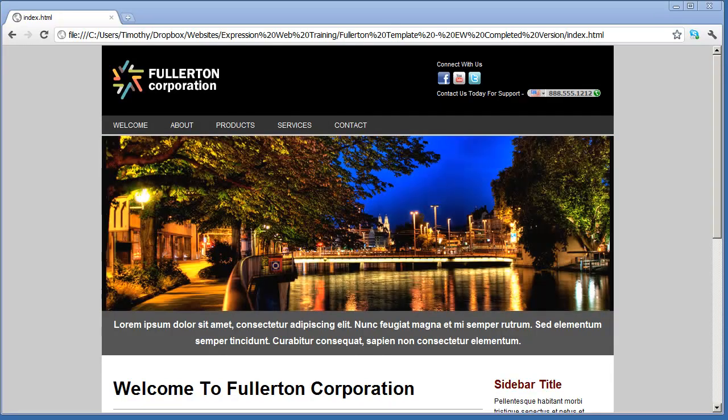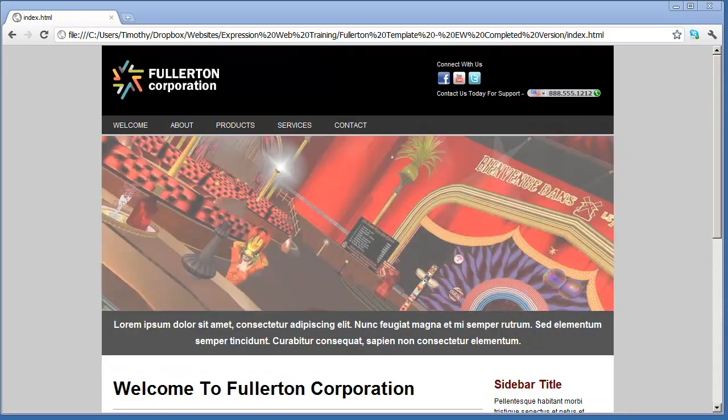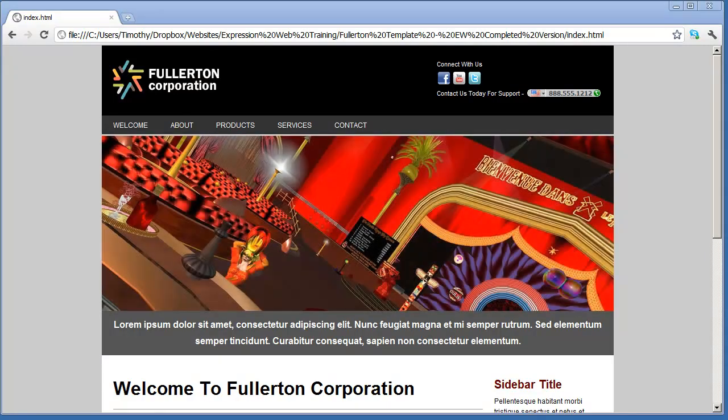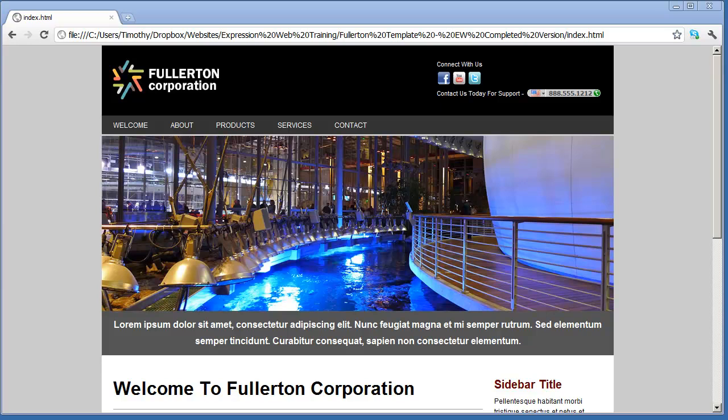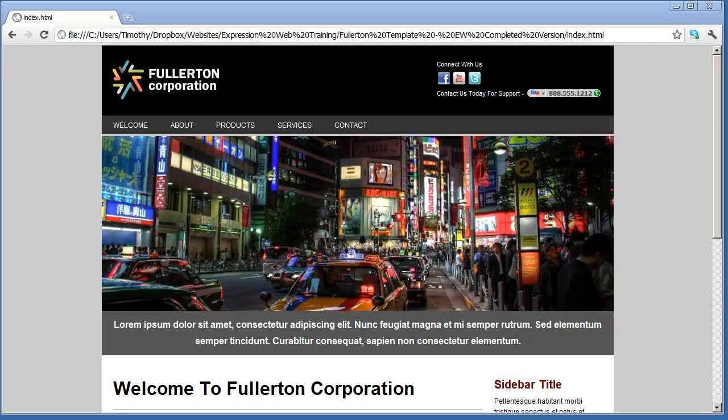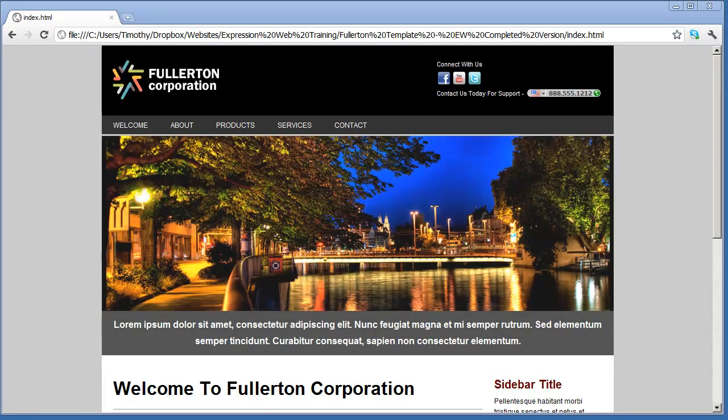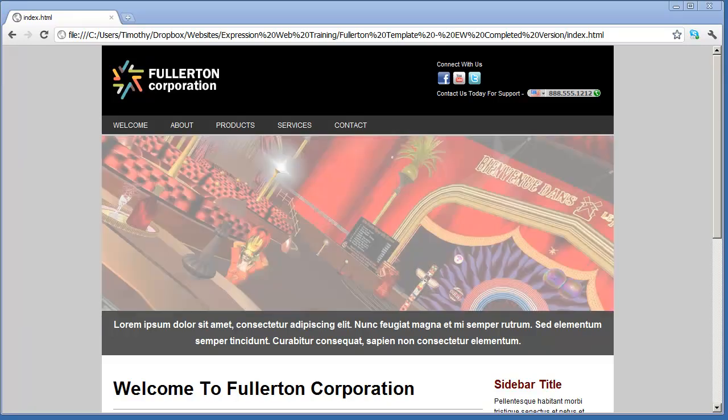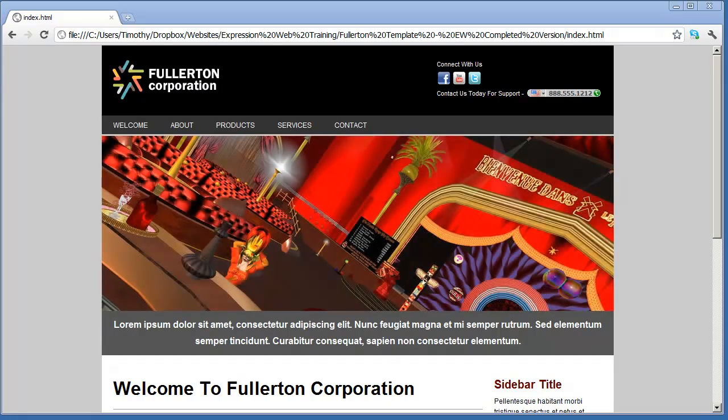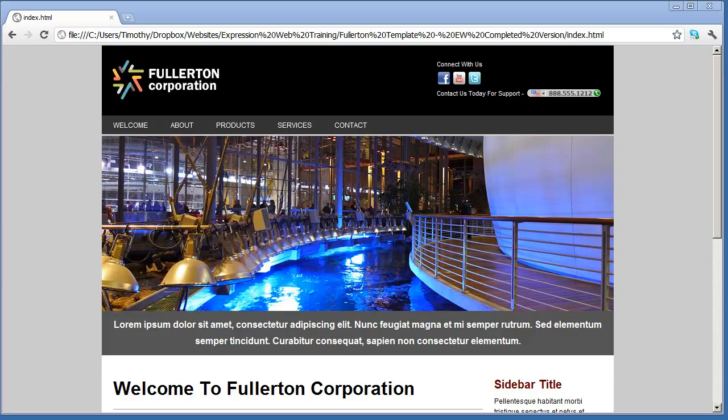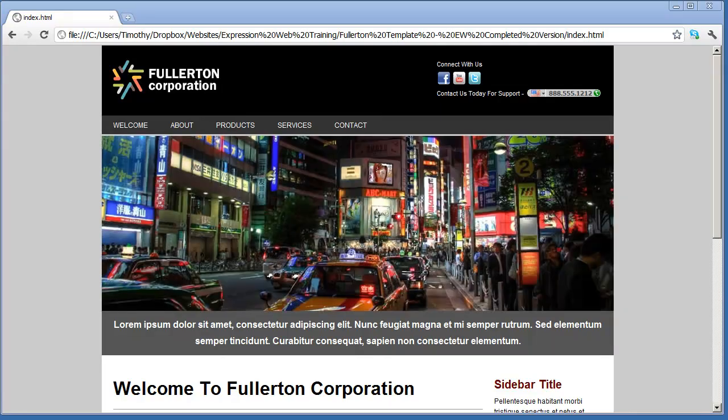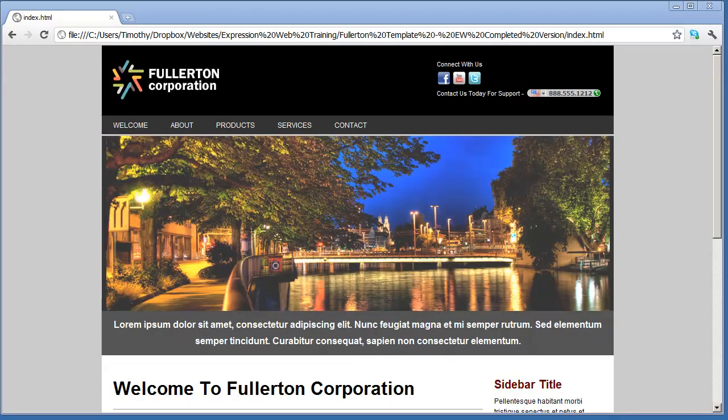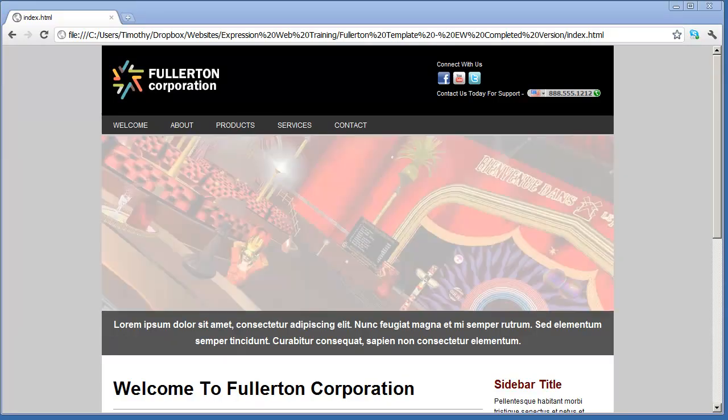Starting on about video 5, we're going to begin working on an actual project website because the best way to learn about web design is to actually do it. You can see here the fictitious website that we're going to build as part of this series. By the end of this series, you will have successfully created this website.